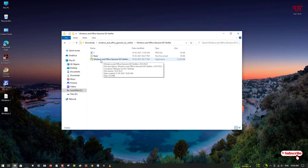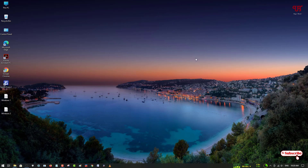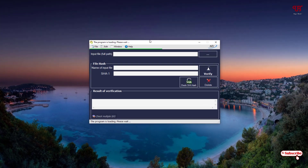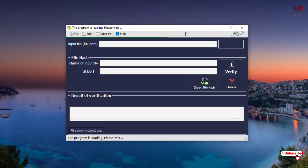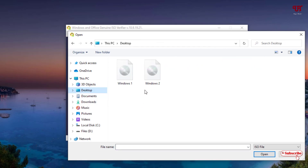Just double-click it to run it. Finally you can see the interface of the application. What you need to do is click on the first field labeled 'Input File', then navigate to the folder where your ISO files are located. In my case they are on the desktop, so I've selected the desktop and it's showing the respective ISO files.